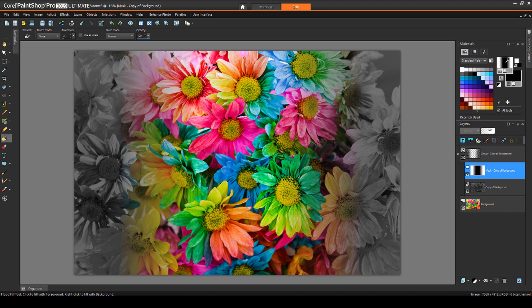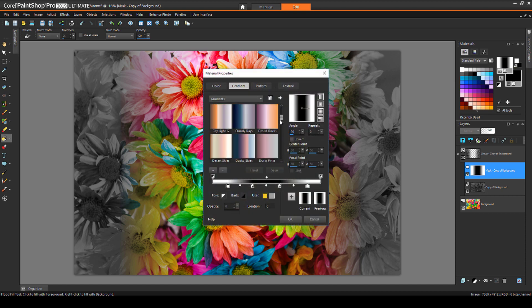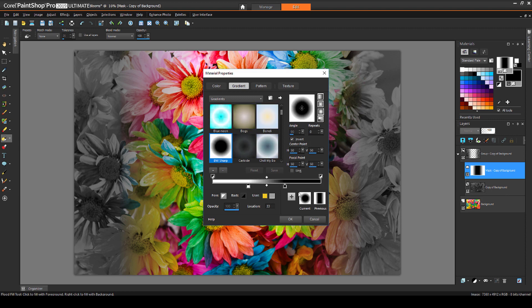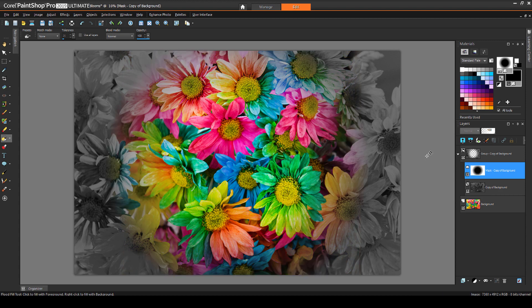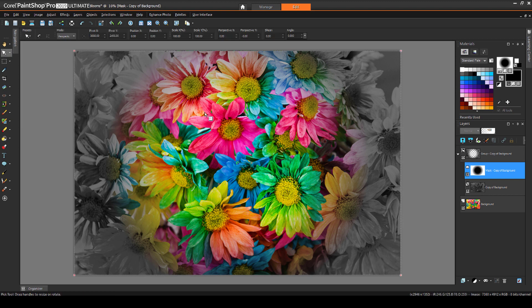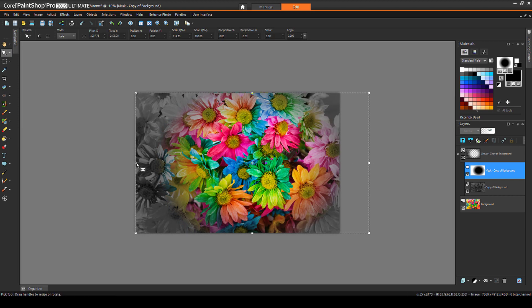Now for a circular transition, I'll activate my BW Sharp gradient again, switch the mode to Sunburst, invert for white on the outside, and apply. If I wanted to change the mask circle to an oval, I could use the Pick tool. As long as I expand the image window to see the outer edges of the mask, I can adjust it.